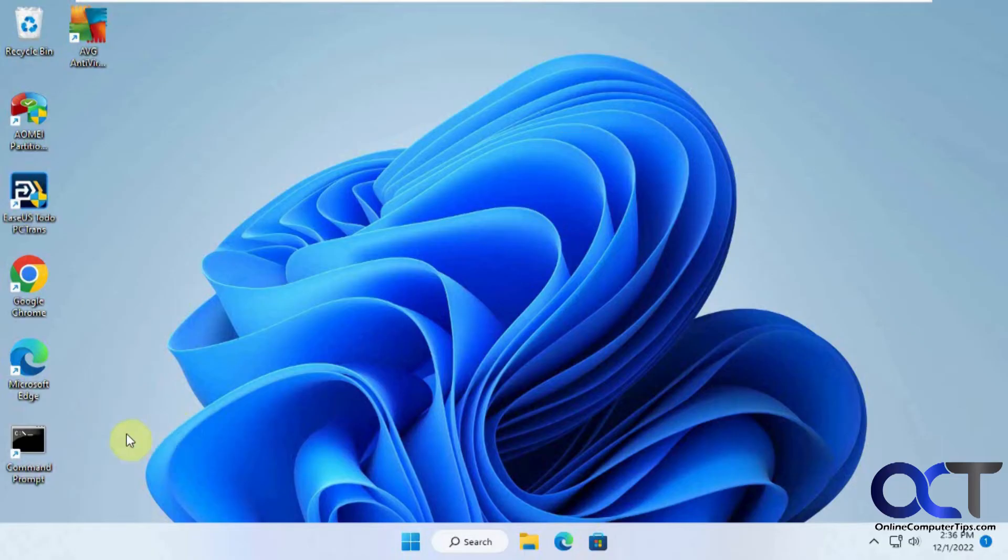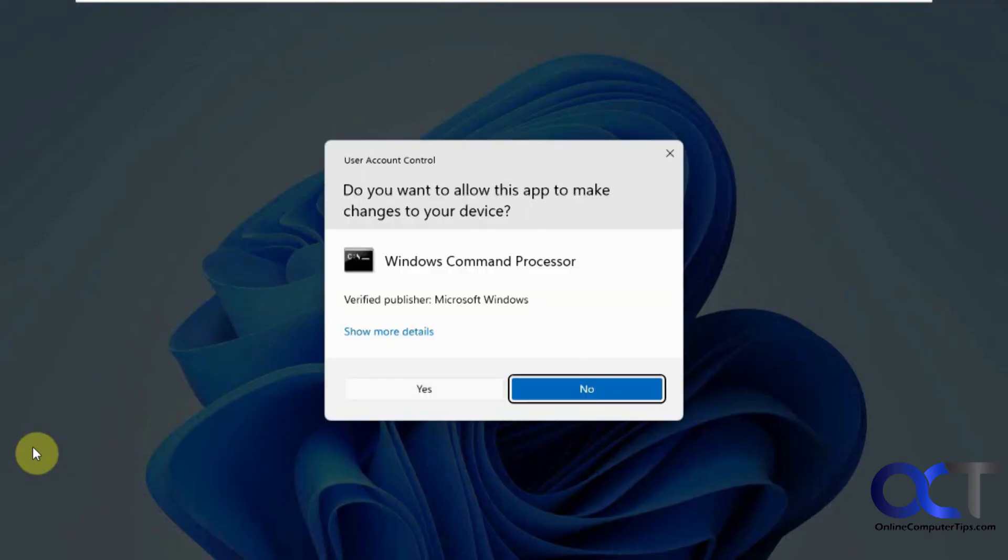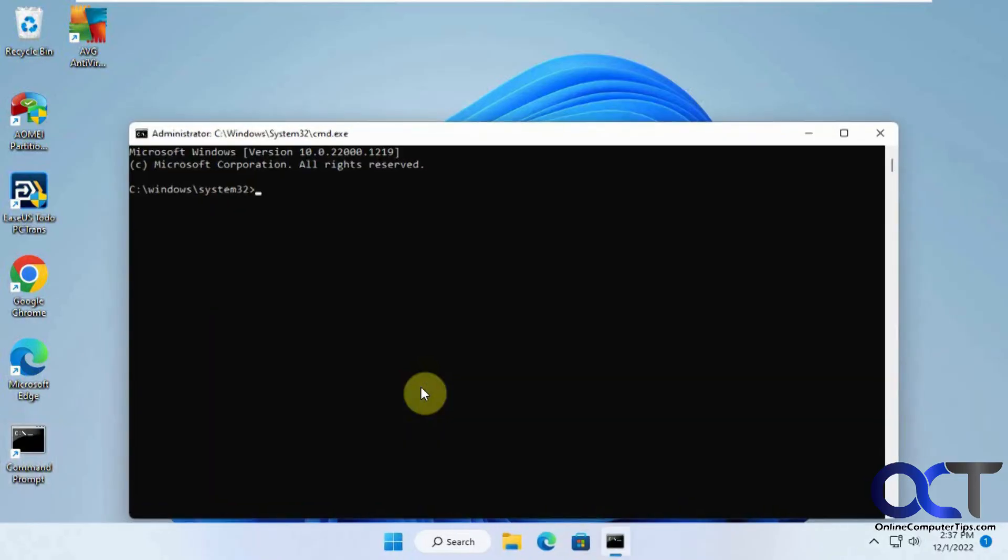Now if we use the icon we created with the program, you can see it says RunAs tool when you hover over it. When we open it, it gives us the same UAC prompt, but now we have an administrative command prompt running as a non-administrative user.